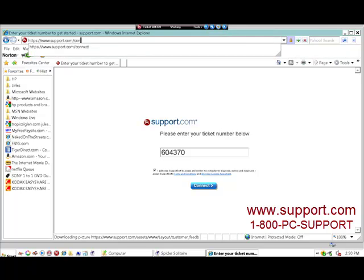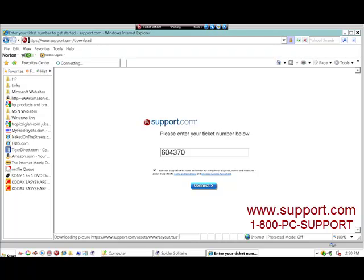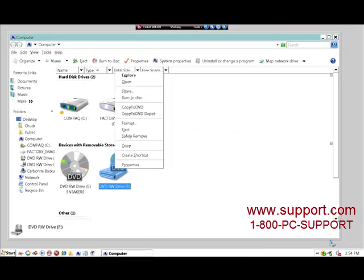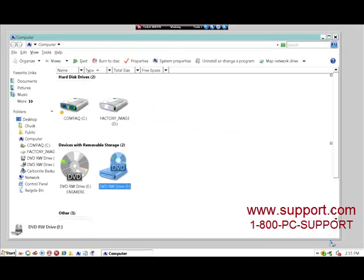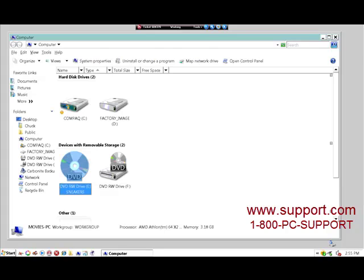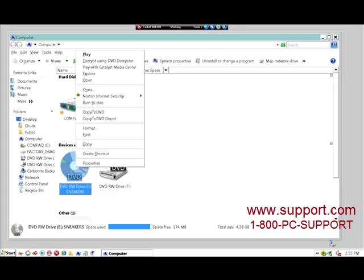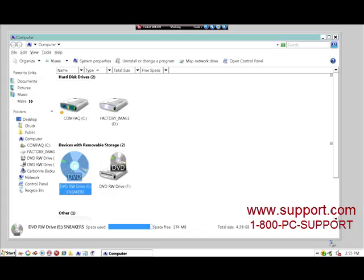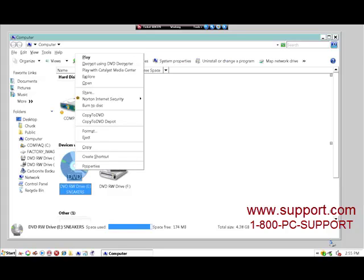Welcome to another support.com video. This client couldn't get auto runs to work the way they wanted to. They wanted to be able to choose the application that the DVD opened with.